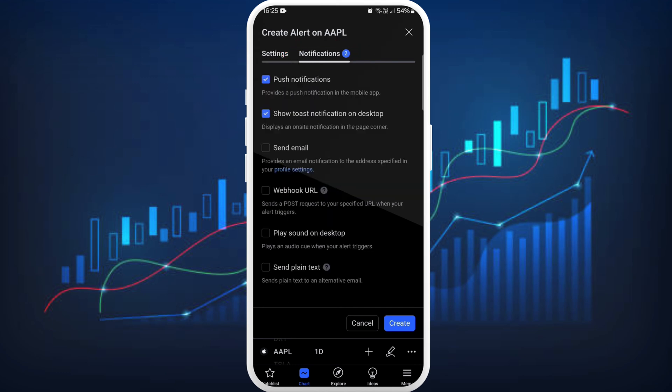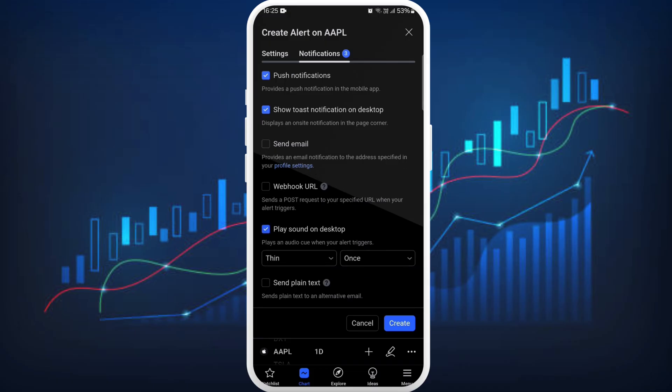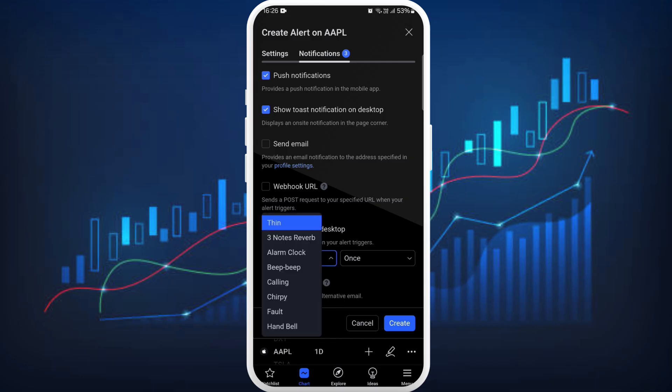In order to change the alert sound, here you can see the notification section — tap on it. In this section, you'll find the 'Play sound on desktop' option. Enable this option and it will provide you with the option to change its sound. If you tap on the drop-down menu, you can see different available sounds.